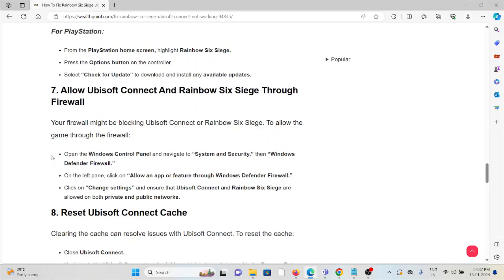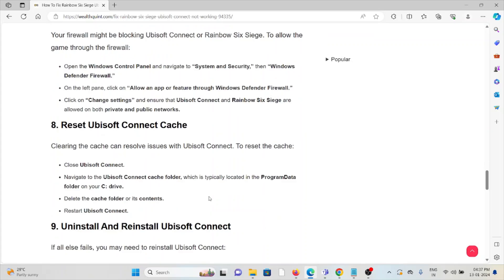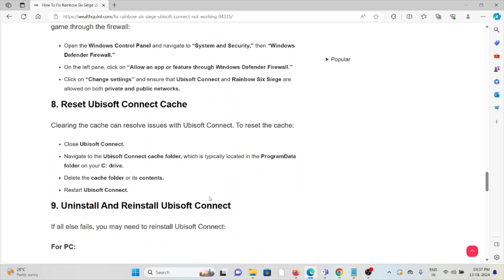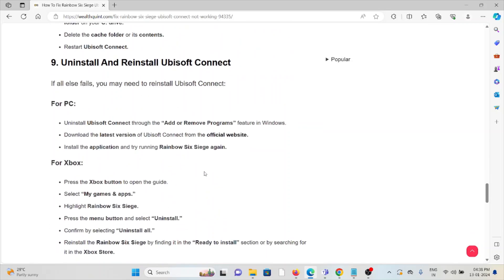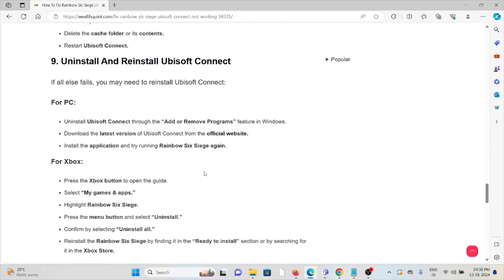The eighth method is reset Ubisoft Connect cache. Always try to clear the cache. Close Ubisoft Connect, navigate to the Ubisoft Connect cache folder, which is typically located in the Program Data folder. Delete the cache folder and its contents, then restart Ubisoft Connect.